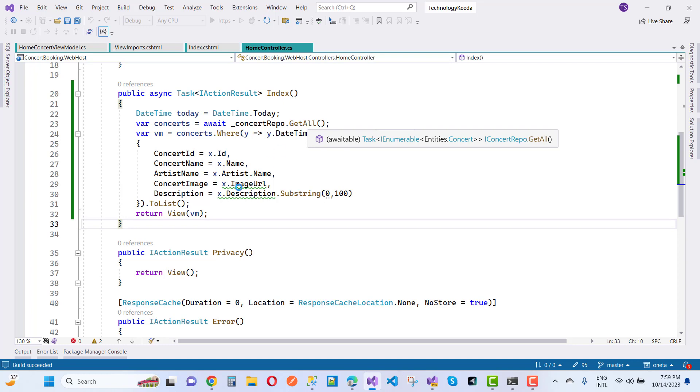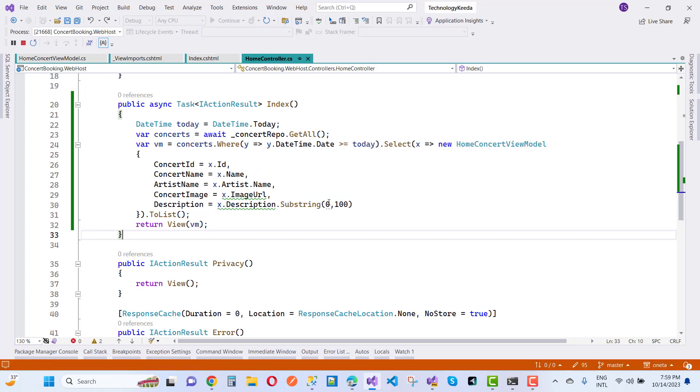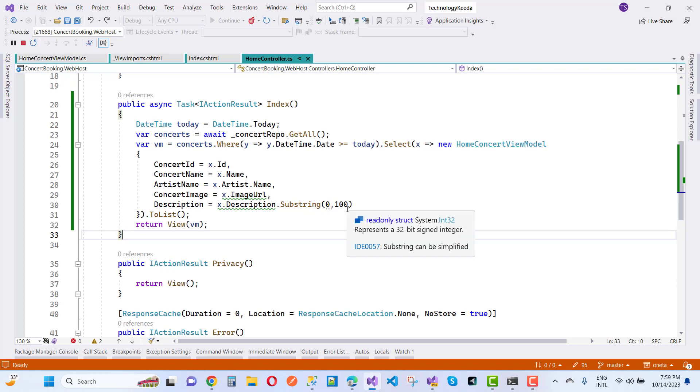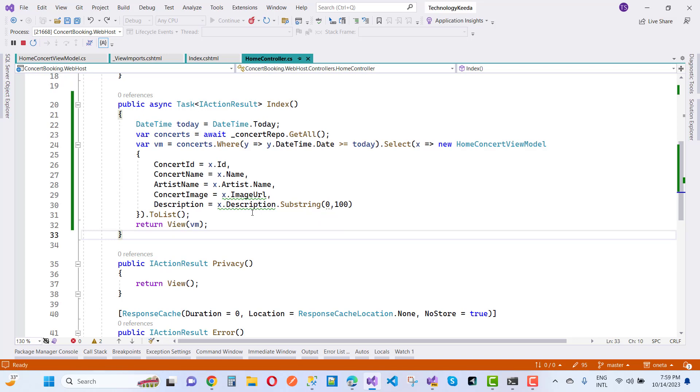And here we have a simple method that is the substring and the index number that starts from zero but the length is 100. But you know that in the string, in the description we don't have 100 characters.